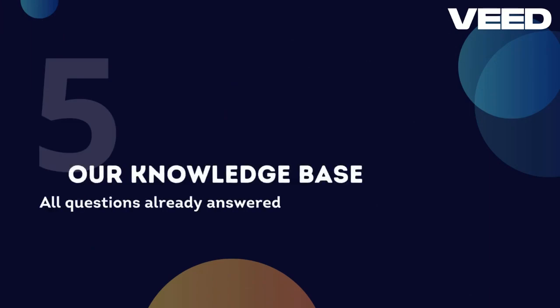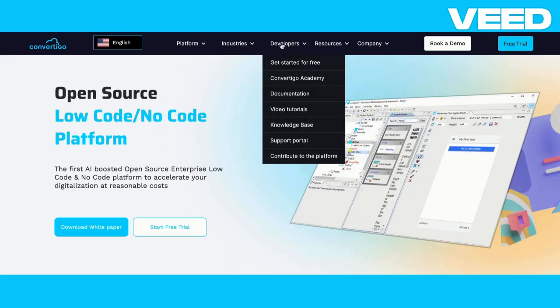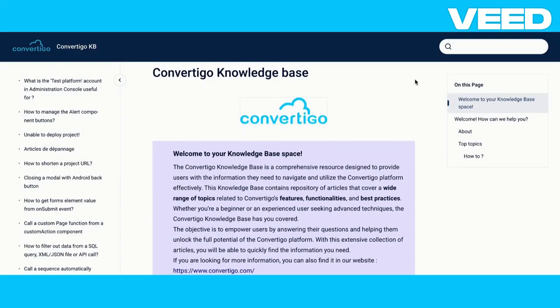You will also find our knowledge base, with all the questions already answered by support. You can type keywords to search for what you need.